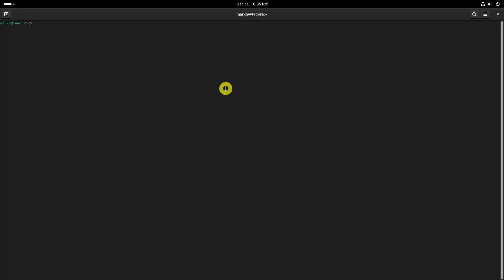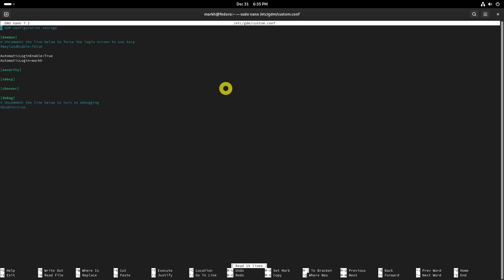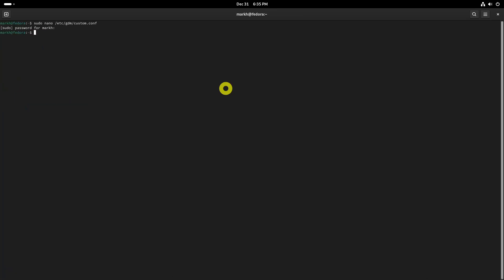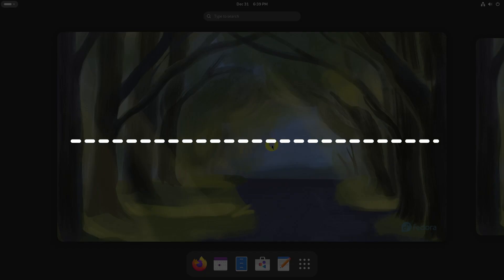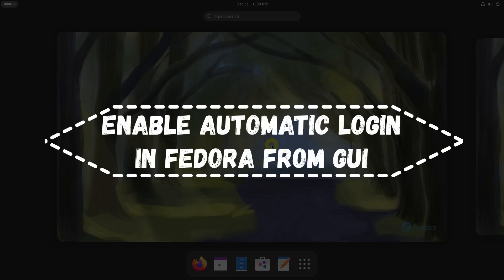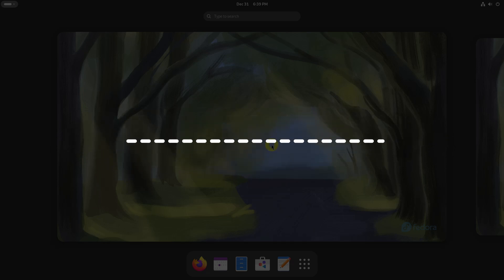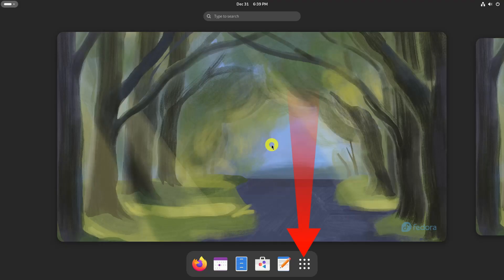To disable automatic login in Fedora, edit the GDM configuration file and set the value of automatic login enable parameter to false. Click on the Activities or Show Applications button, usually at the bottom left or top left corner of the screen. Then find and click on the Settings icon.